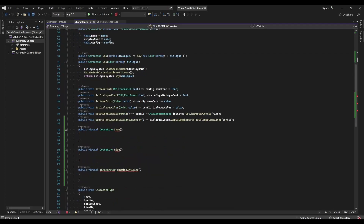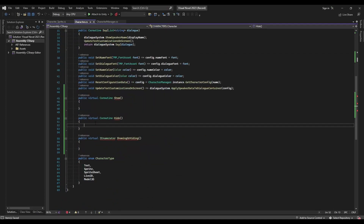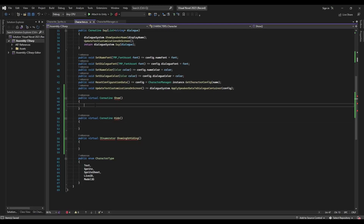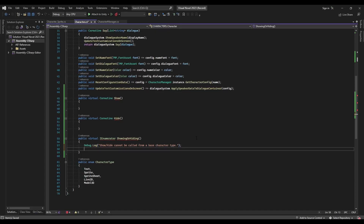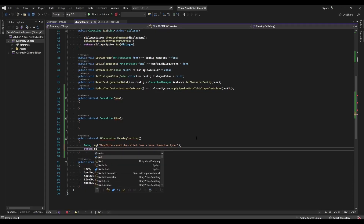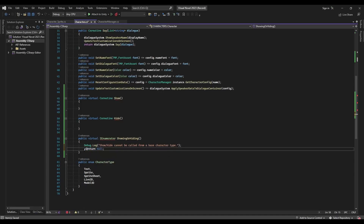Now when we go to try to show or hide something, I'm going to populate the logic in here, because this is logic accessed on three different character types. But this logic is going to be empty, because we'll need to make it different for each character type — Live2D is going to use its own method, and 3D model especially will have its own method to show or hide. I'll just set this to a debug.log saying show and hide cannot be called from a base character type, and then yield return null because it's an IEnumerator.